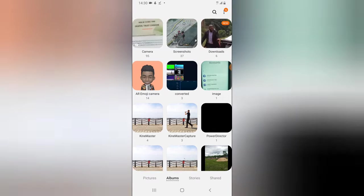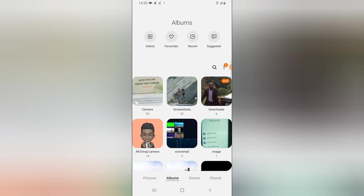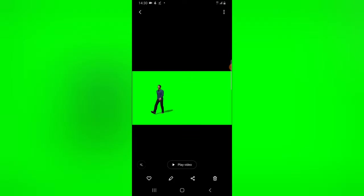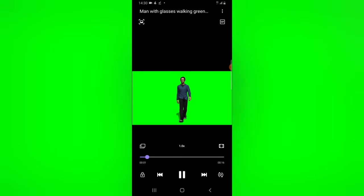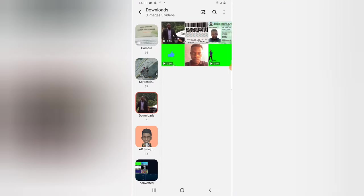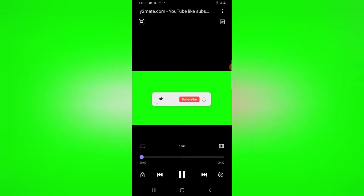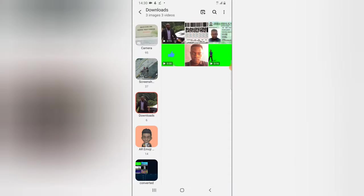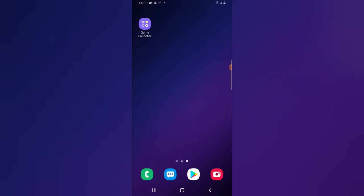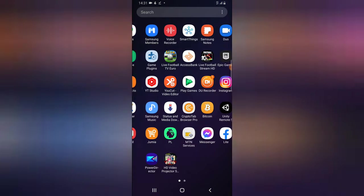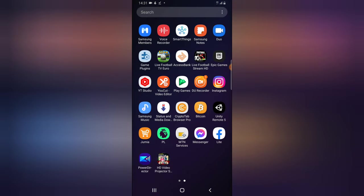Let me show you examples of the videos I'm going to be removing the background from. This is one of them — it's a green screen, and you can see how the person is working on the background. We can easily remove that background. This other one we can also remove the background from because they are all green screen.